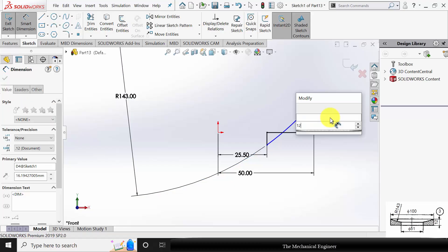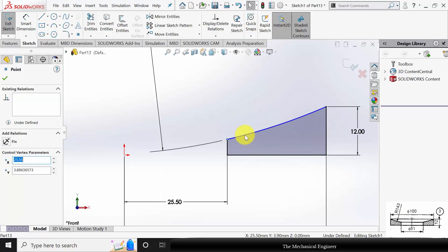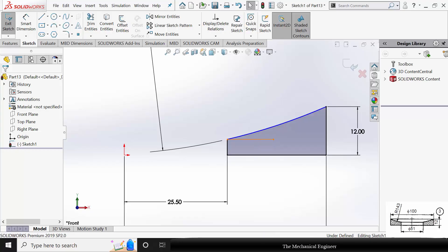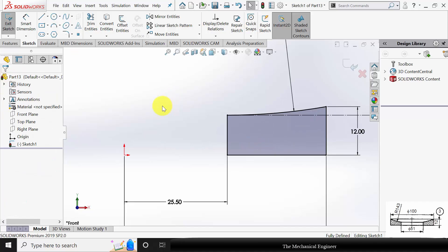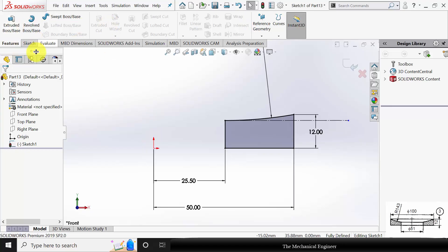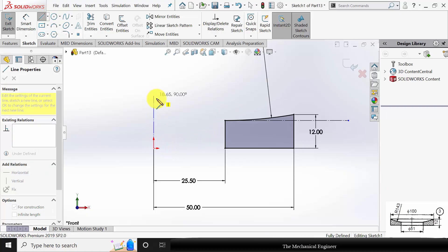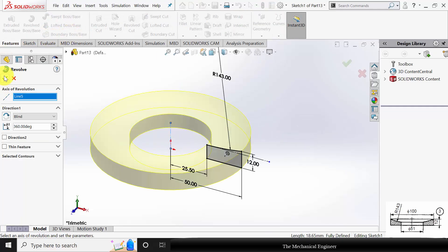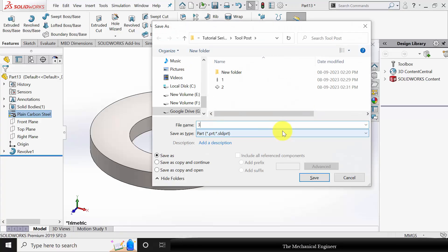The height is given as 12 mm. Click and drag if needed. Go to Line and draw a construction line. Select the arc and the construction line and make them tangent. Create a center line, then go to Features, click Revolve Boss, select the origin, and click OK. Right-click on the material and apply Plain Carbon Steel. Save this as part number 3.